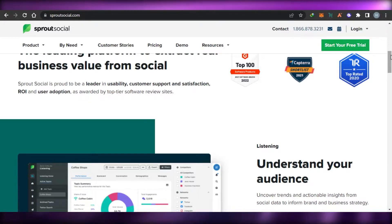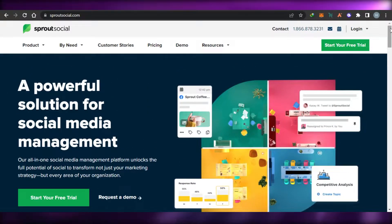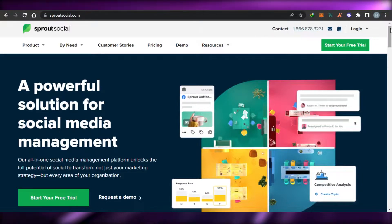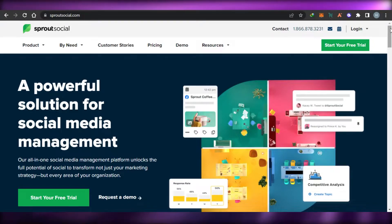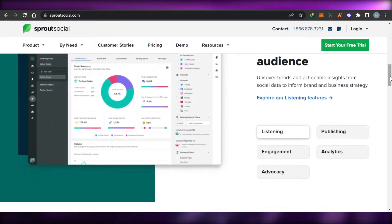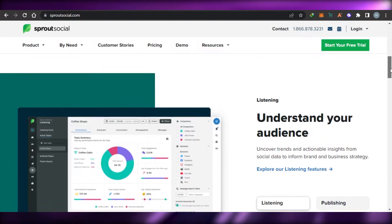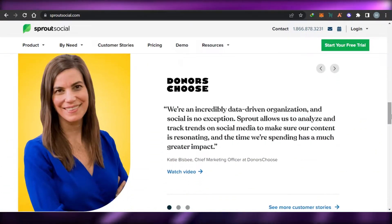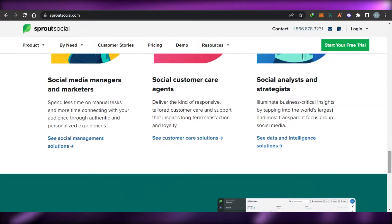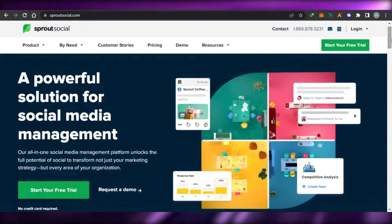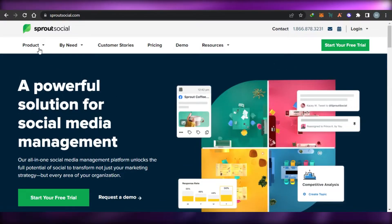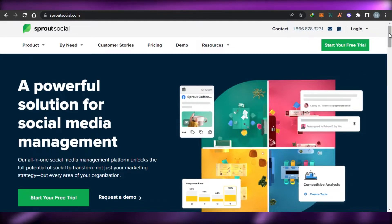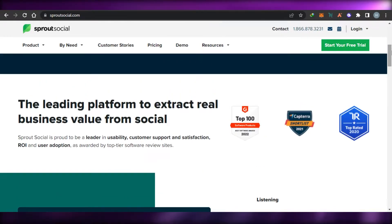Sprout Social is the world's leading social media management platform that unlocks the full potential of social to transform your marketing strategy and help you get more productive. With Sprout Social, you will be getting all of the options such as engagement, analytics, and organizing your audience in order to manage your social media. If you are a marketing agent or maybe a social media influencer, then you can use Sprout Social to manage your social media accounts and save your time.